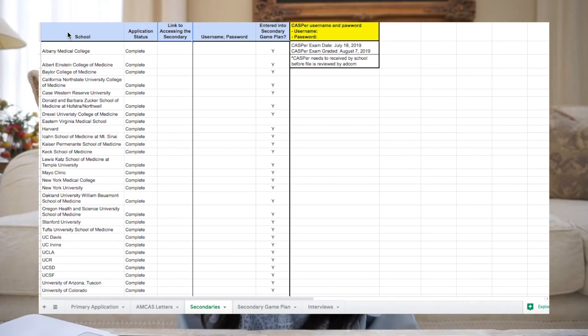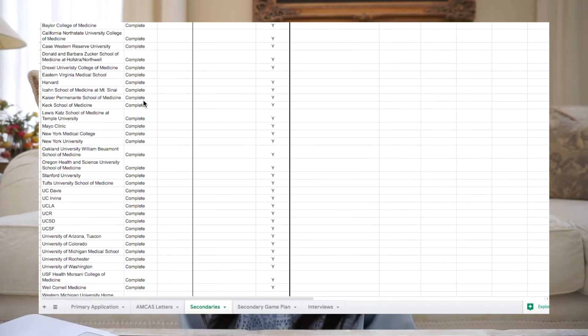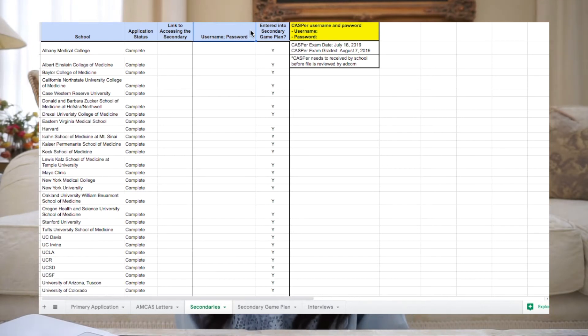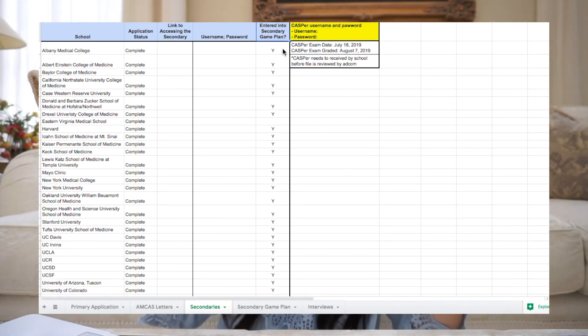The secondary application — I'll jump right into my Master Excel. After I submitted my primaries, schools would email me saying they were invited to submit a secondary along with a link to access it. Once I had that link and created my account, I inputted all the information into the secondary tab. I have two tabs: one called 'secondaries' and the other 'secondary game plan.' The secondaries tab has columns for school, application status, link to the secondary, username and password, and a column indicating whether I had entered the secondary due date and prompts into the Excel. I also have a box for my CASPer username, password, exam date, and grading date.